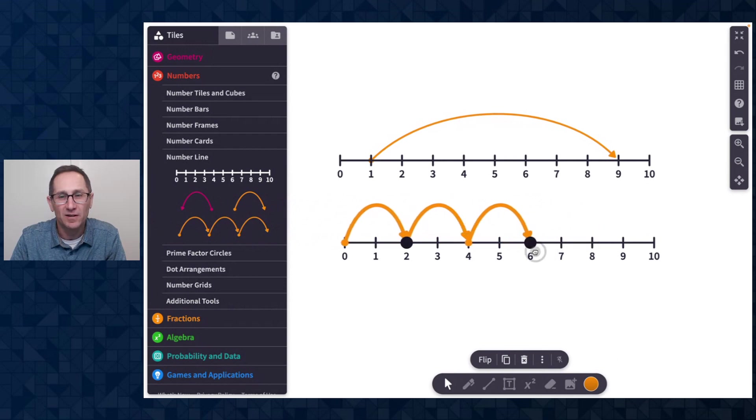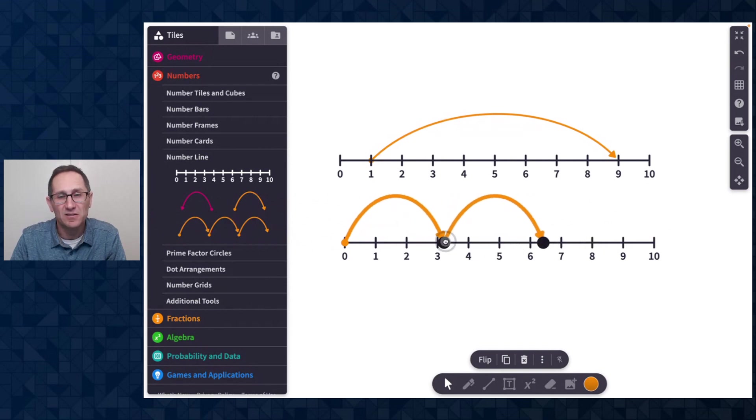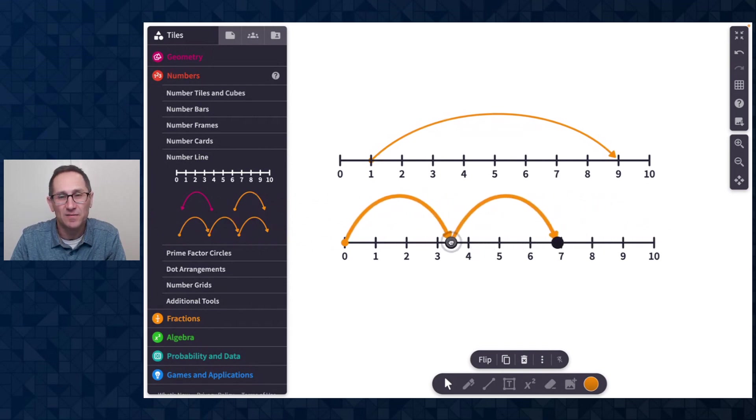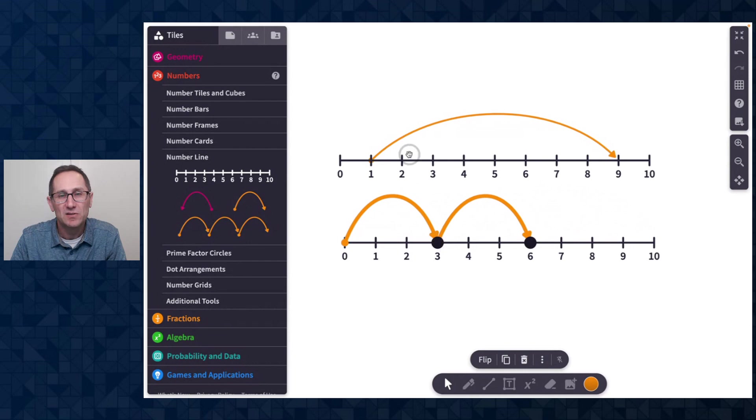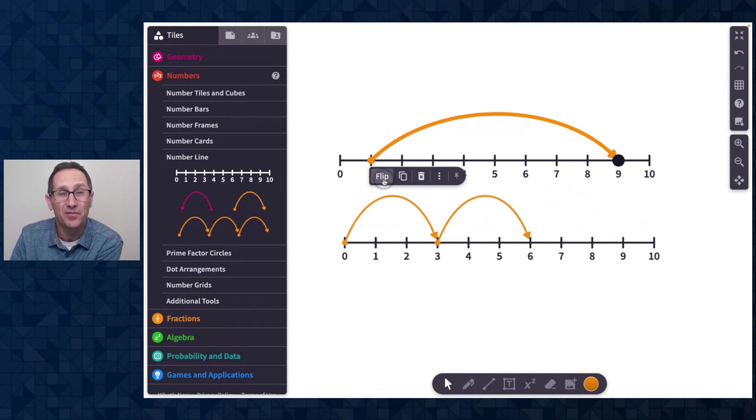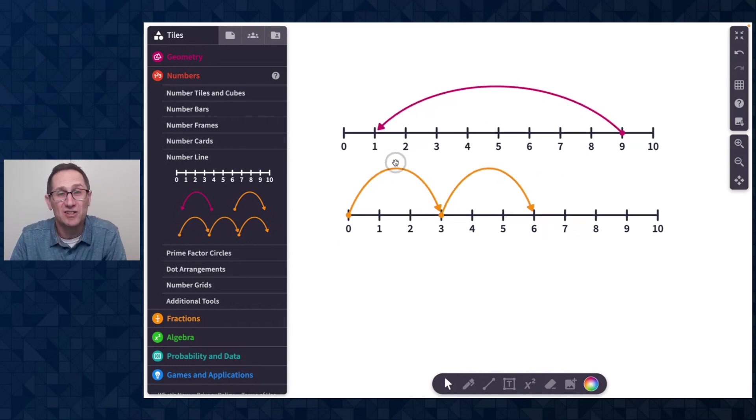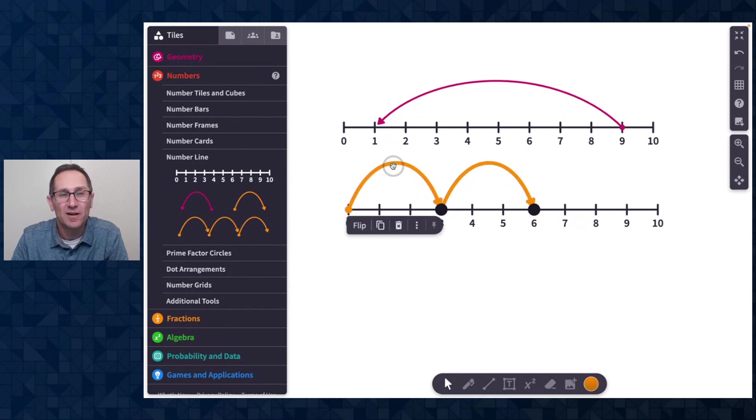So here with this first one on the right, I'm changing the number of jumps. And here's the second one that's changing the size of the jump. So we've added in the action bar, I'm going to unpin the action bar, this ability to flip. When I flip the number line jump, you can see it goes in the negative direction and changes color.